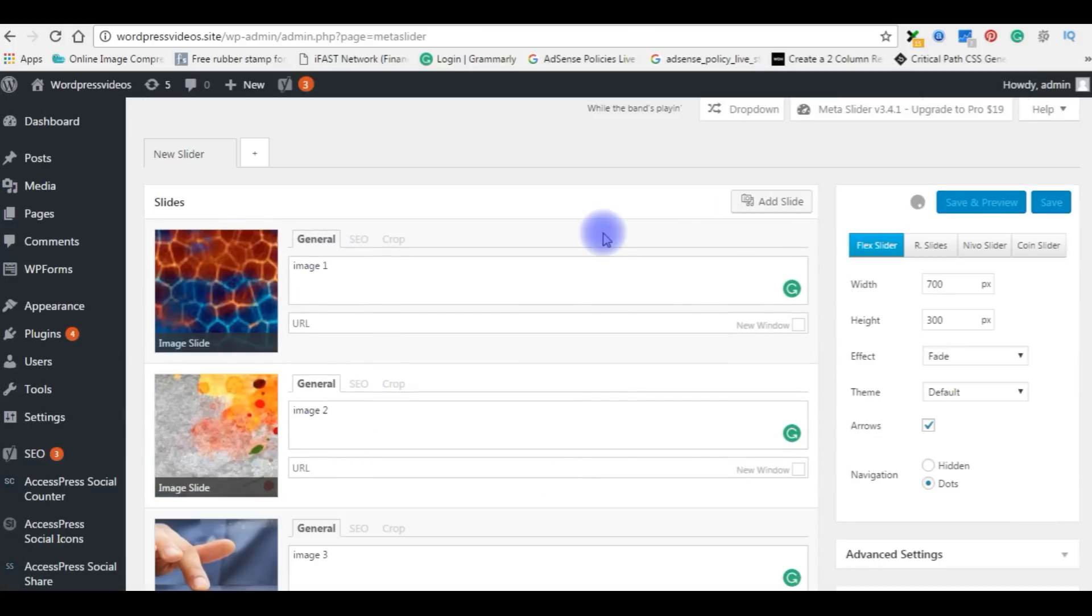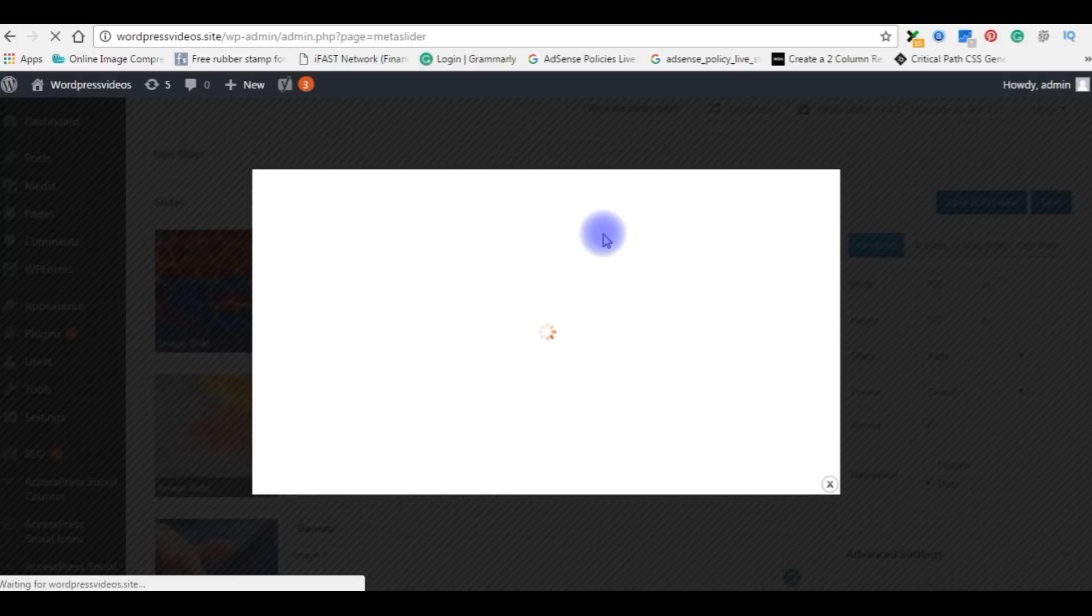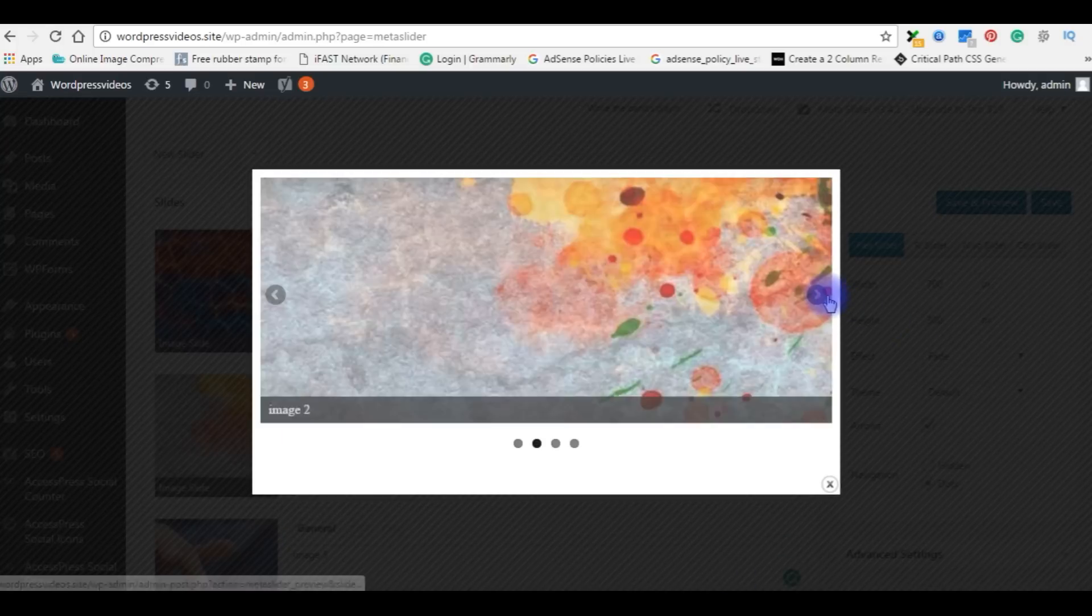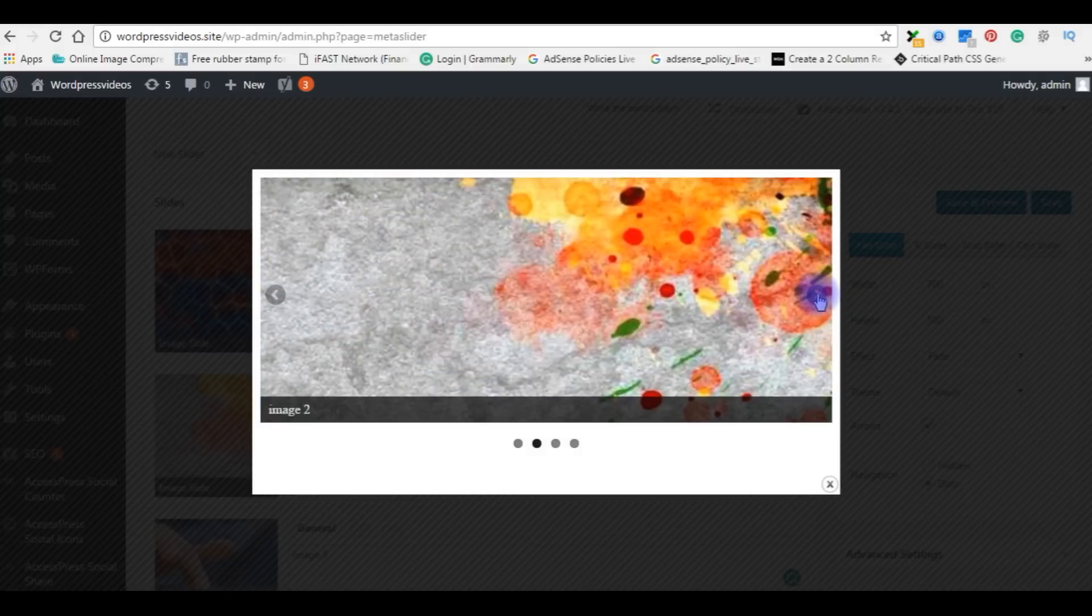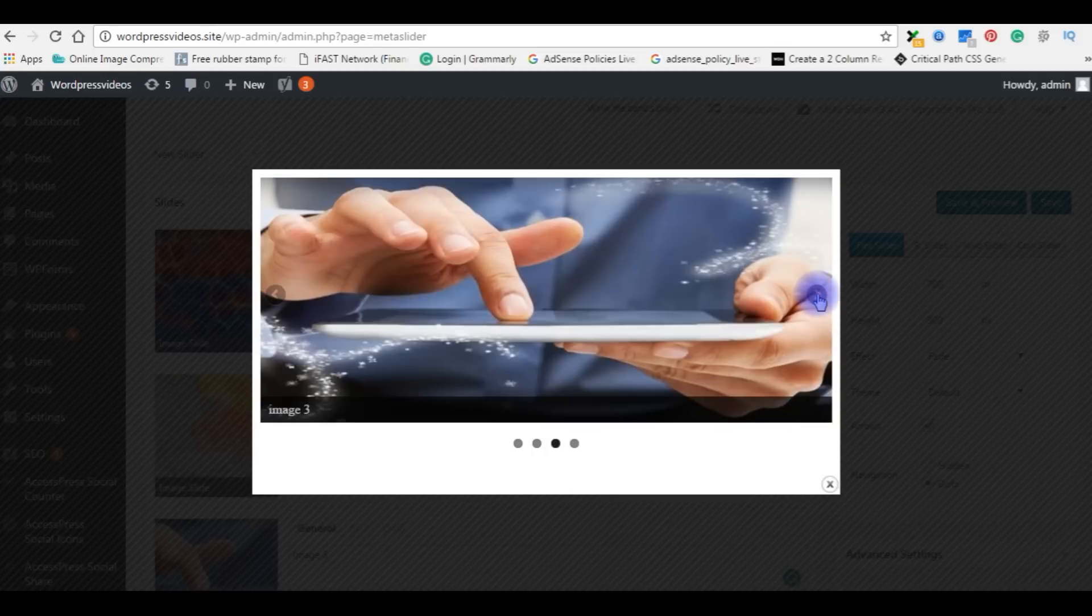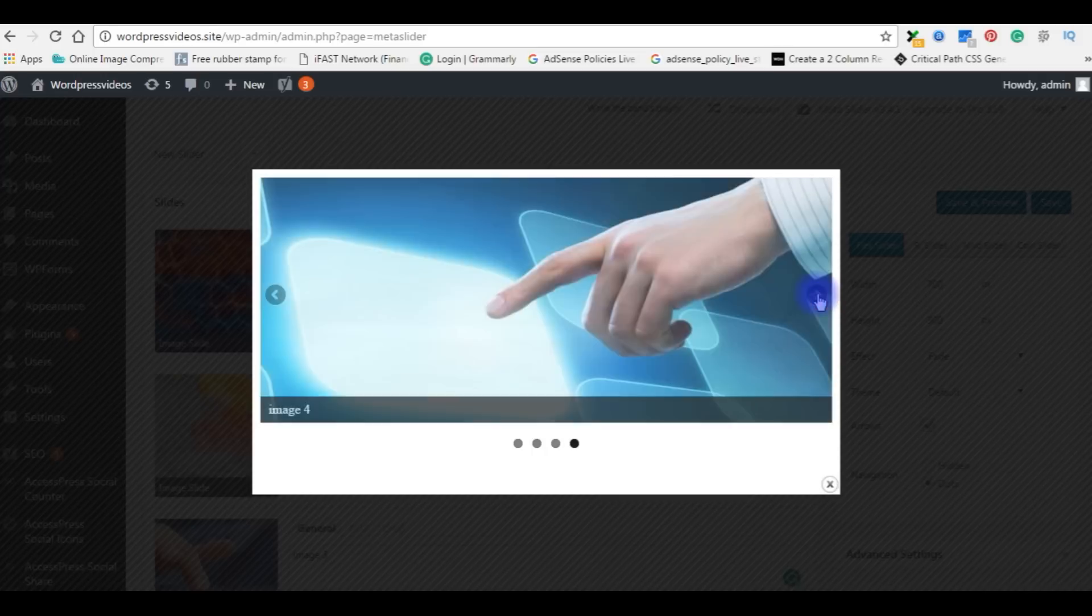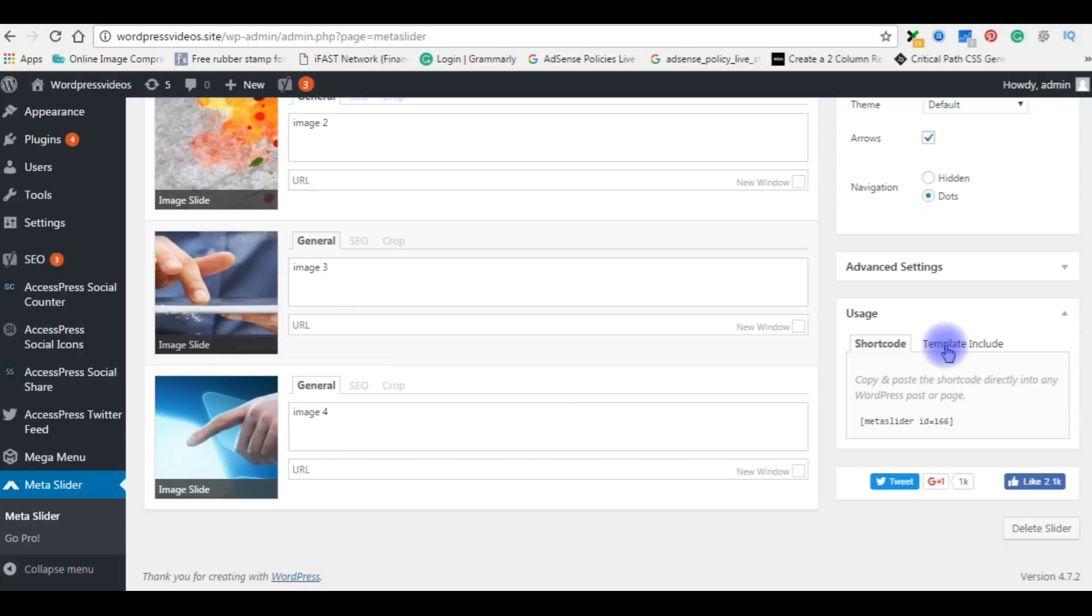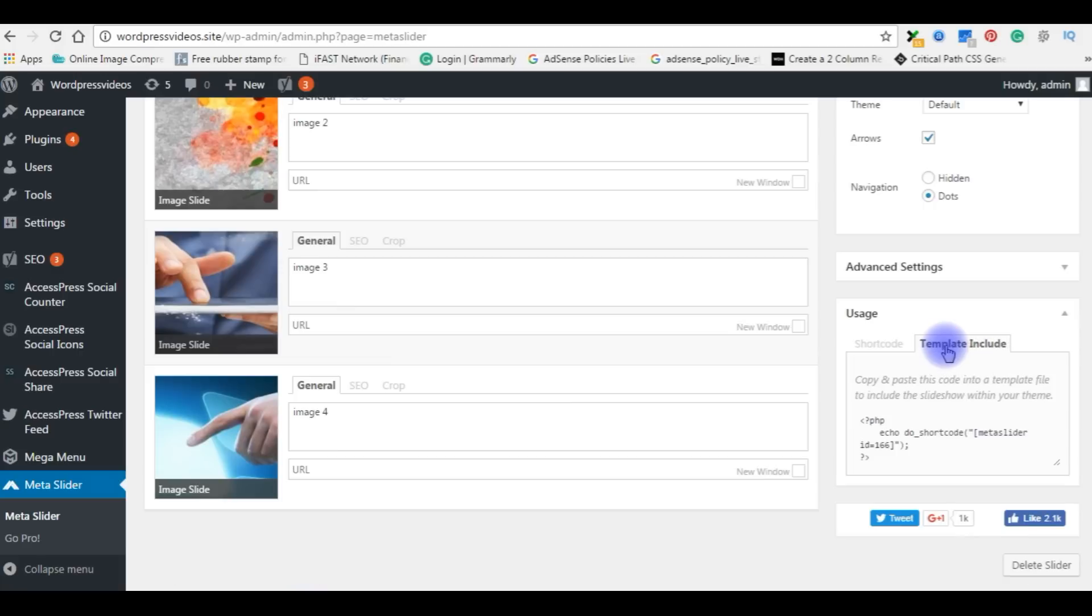Save and preview. This is how it looks. I am using Template Include. Copy this PHP code.